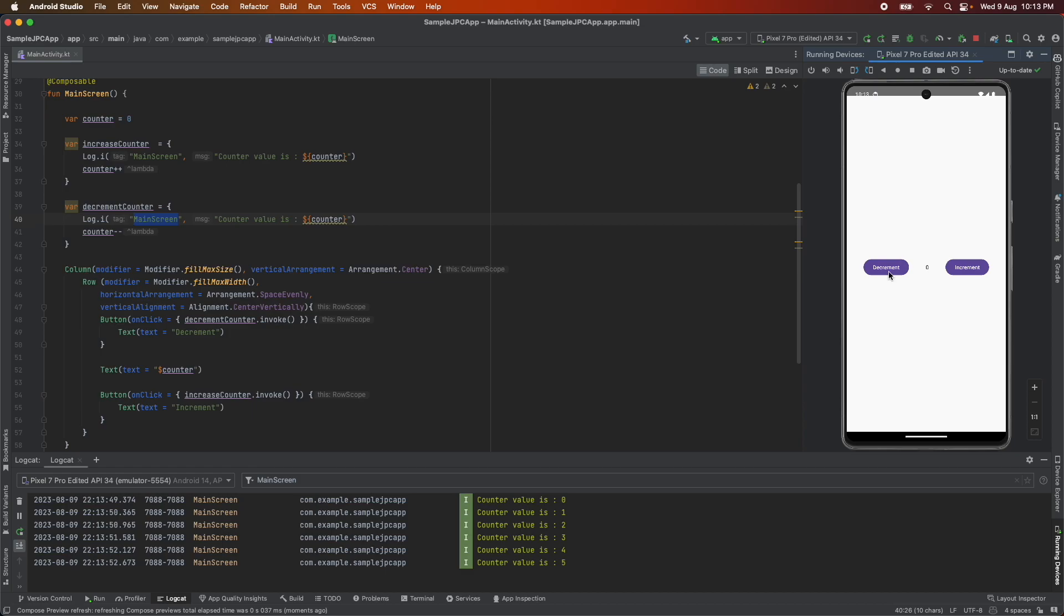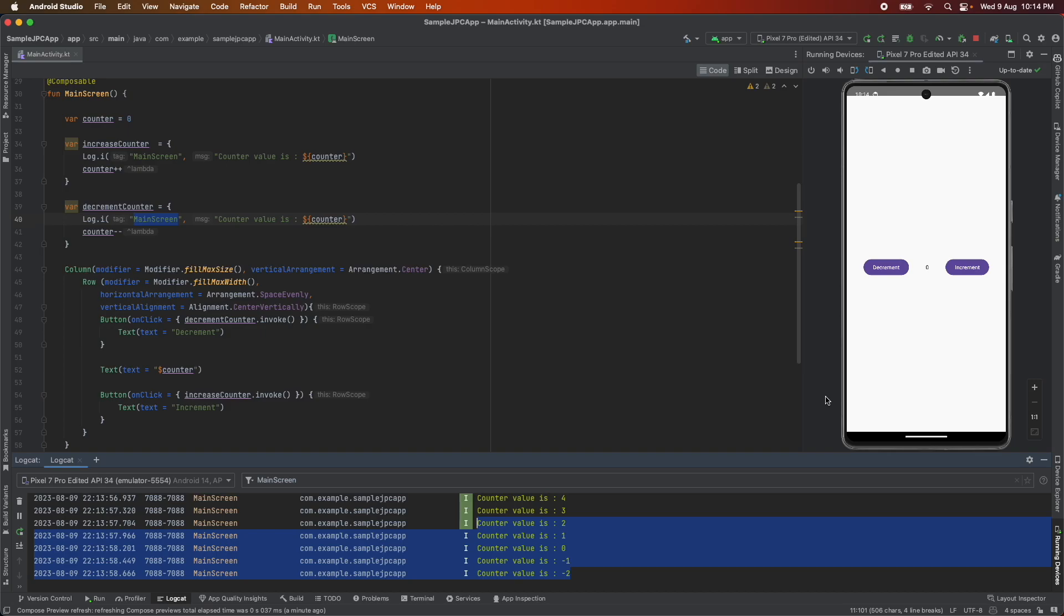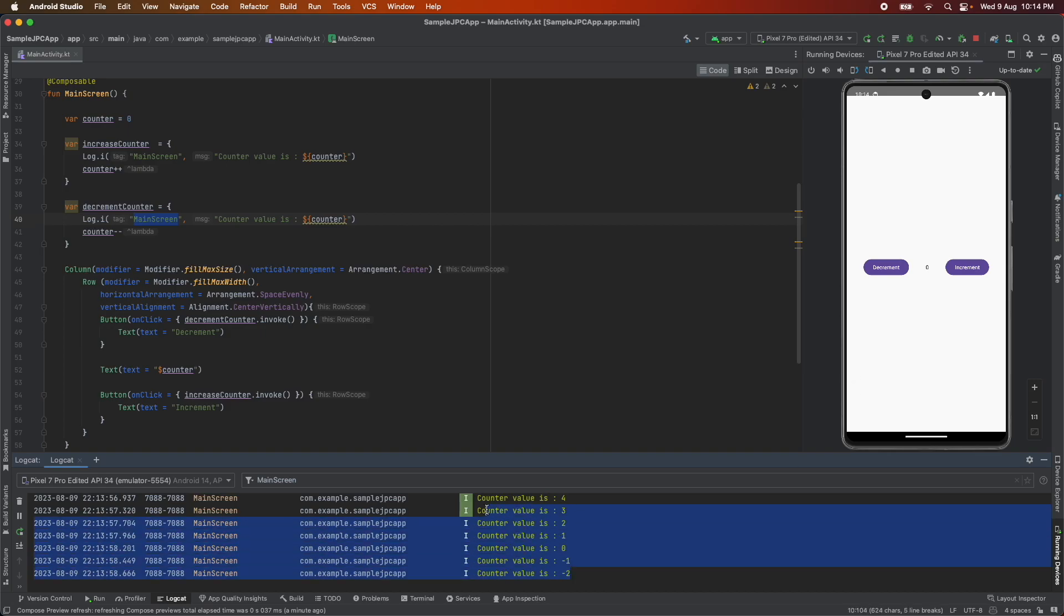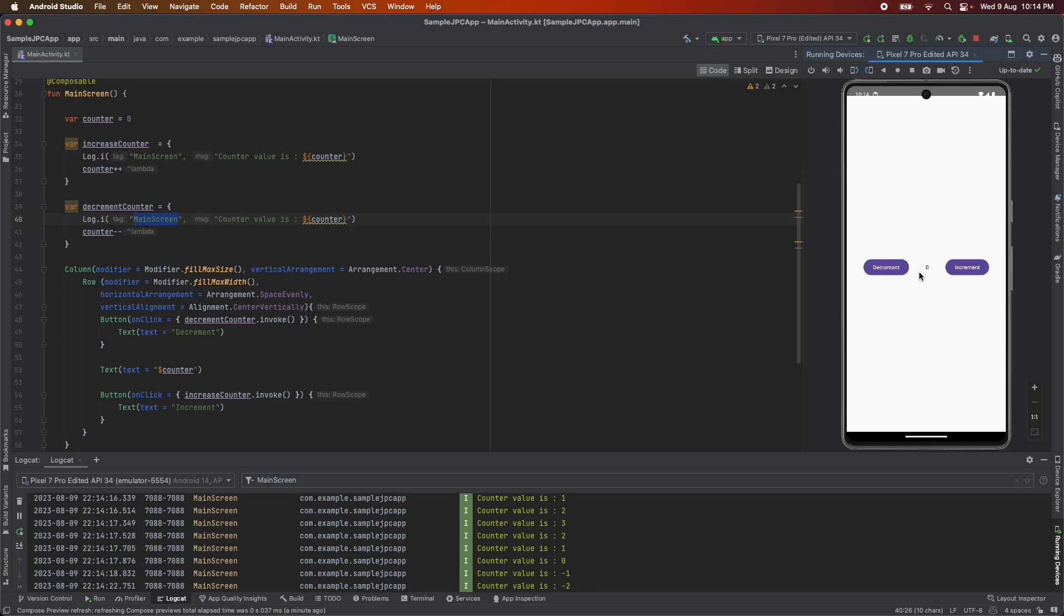The counter value is 5 and when I click on decrement the value is going back but you might have already observed a problem here. The counter value is increasing here. I can see it in the logcat but when I increase and decrease this the value seems to be behaving correctly but here in the text whatever the current value is, that is not being shown.